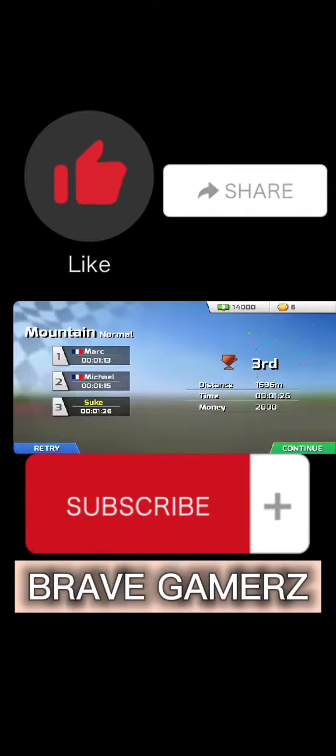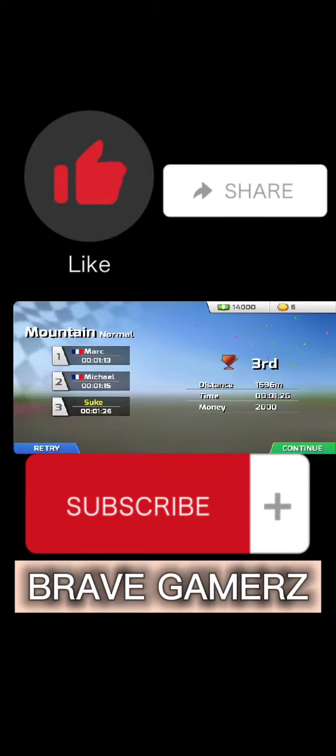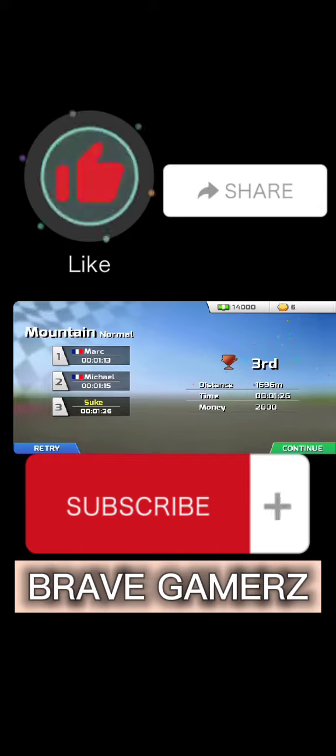Okay, if you like the video, like and subscribe to our channel. Okay, goodbye.